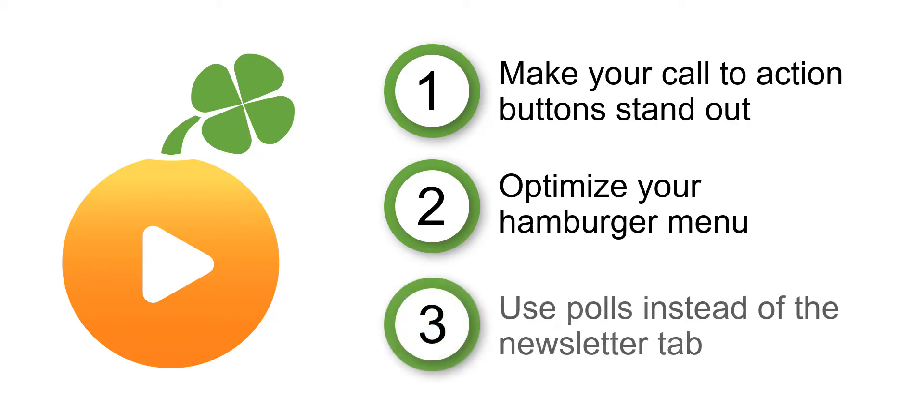Three, replace the newsletter tab with a poll. Because you can trigger it based on their behavior, you can ask visitors and customers to join your newsletter when they're most interested and primed to say yes.